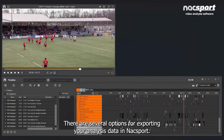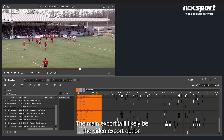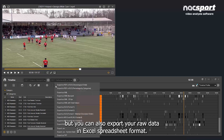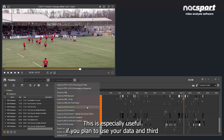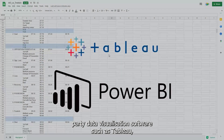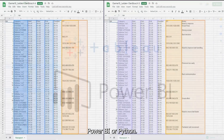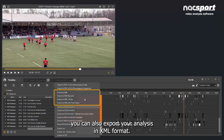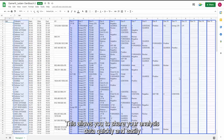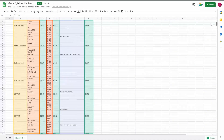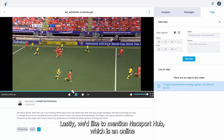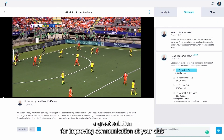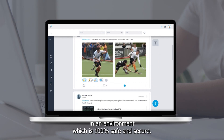There are several options for exporting your analysis data in KnackSport. The main export will likely be the video export option mentioned in the previous section, but you can also export your raw data in Excel spreadsheet format. This is especially useful if you plan to use your data in third-party data visualisation software such as Tableau, Power BI, or Python. You can also export your analysis in XML format, which allows you to share your analysis data quickly and easily with other analysts who have access to the video. Finally, there's KnackSport Hub, an online platform built specifically for storing and sharing your video analysis work — a great solution for improving communication at your club in a 100% safe and secure environment.